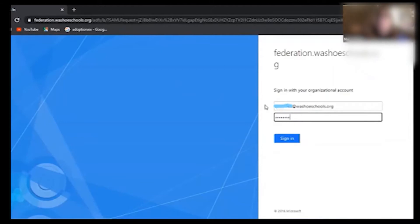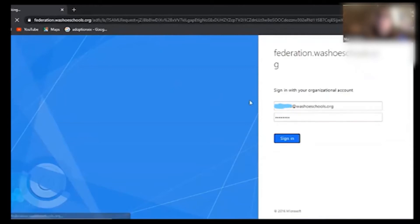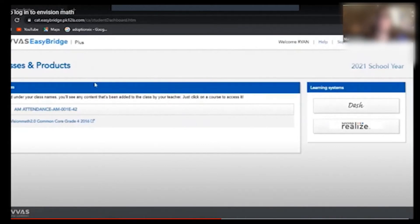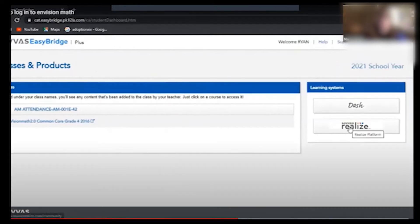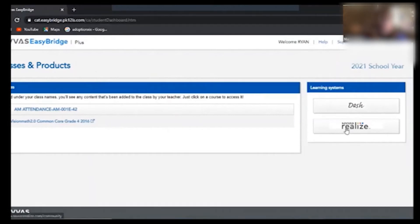Okay go ahead and click sign in and that'll bring us to the EasyBridge site first. From here you can see things like the grade level, but what we are really looking for here is the Savas Realize over on the right hand side — second button down. And that'll bring us to Ryan's personal home page for Envision.